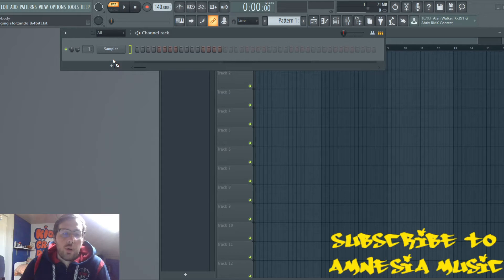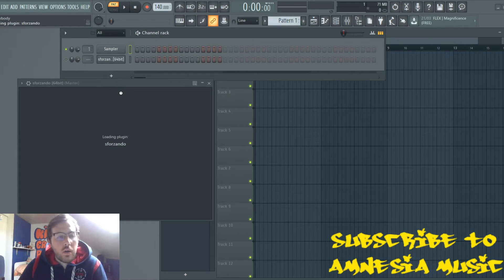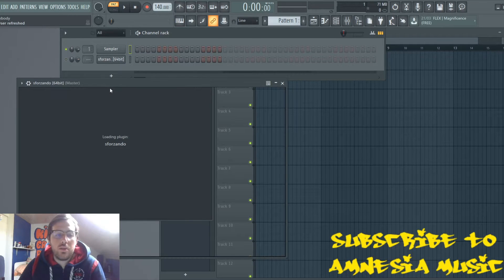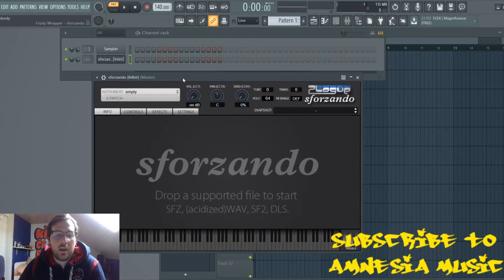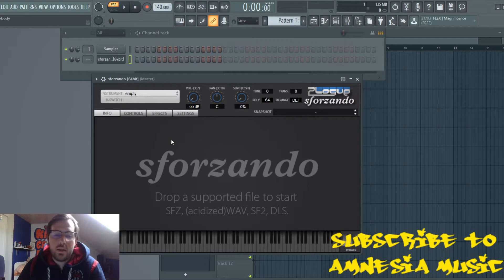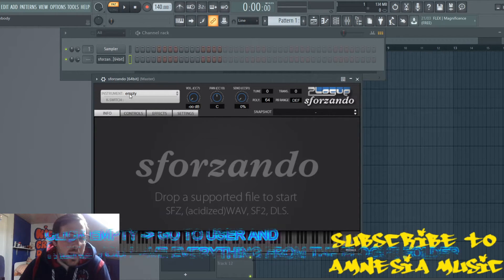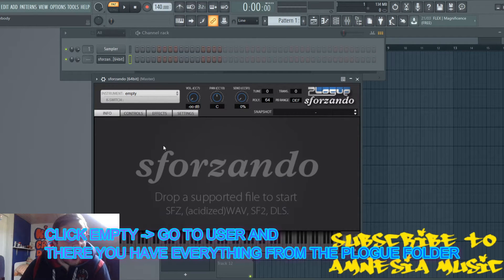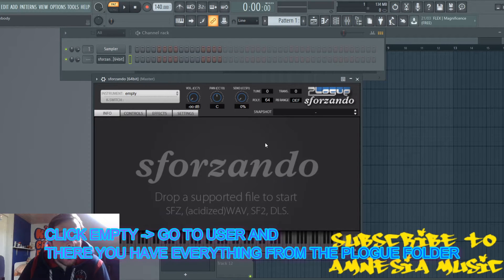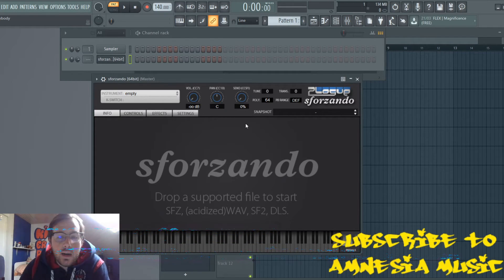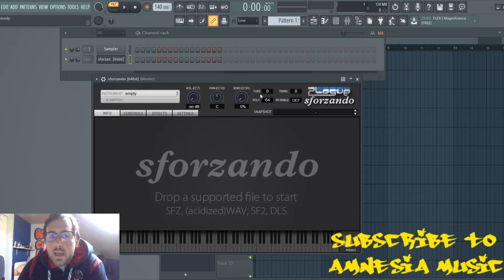Now I'ma open up Sforzando. I don't really know how to pronounce it — I think it's Sforzando. Here you got instruments empty, and you go to User, and here you got everything from that folder you just copied in.